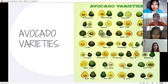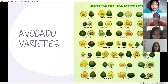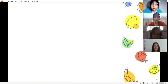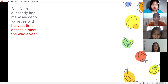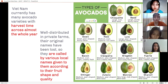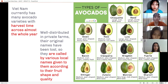Avocado variety: aside from their wide popularity, there are hundreds of different types of avocados ranging in overall shape, skin type, and texture. Vietnam currently has many avocado varieties with a harvest time across the whole year. However, the value of Vietnamese avocados is still limited due to limitations in applying science and technology for production, production scale, and operating geographical indications.